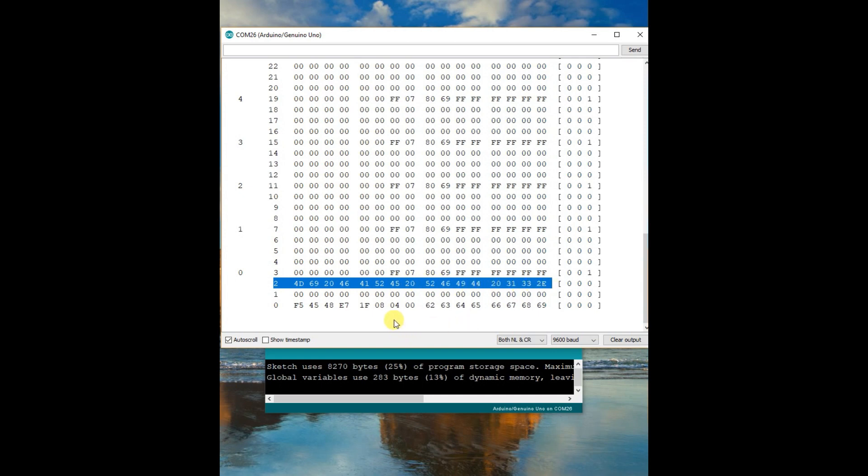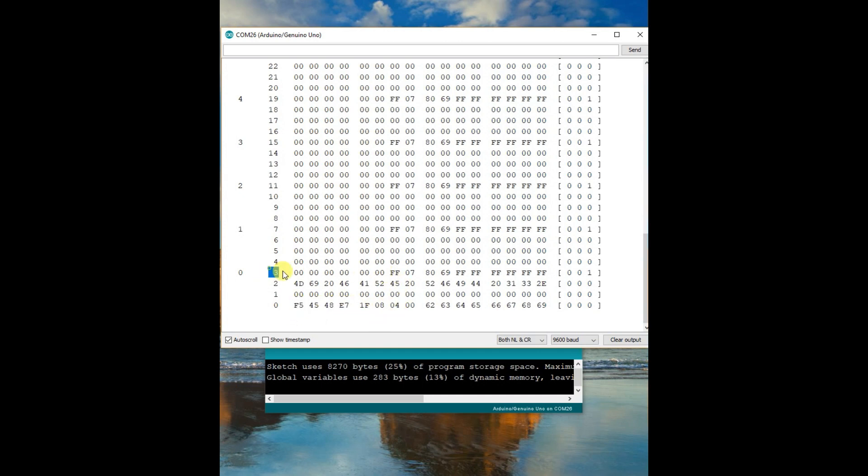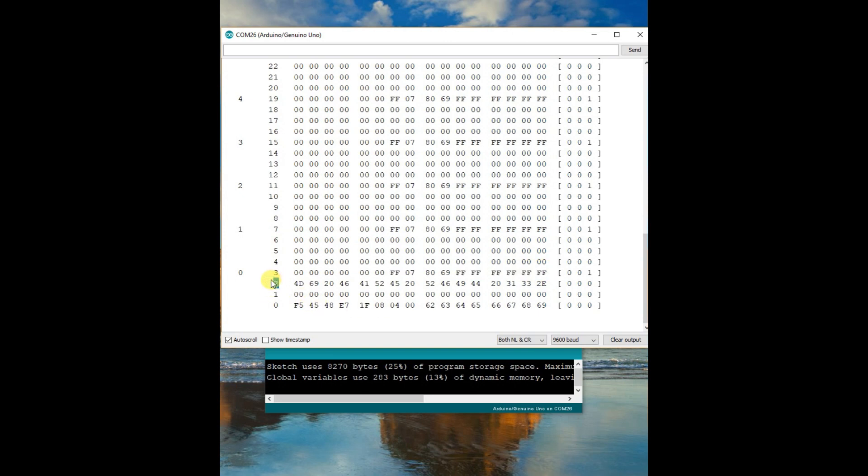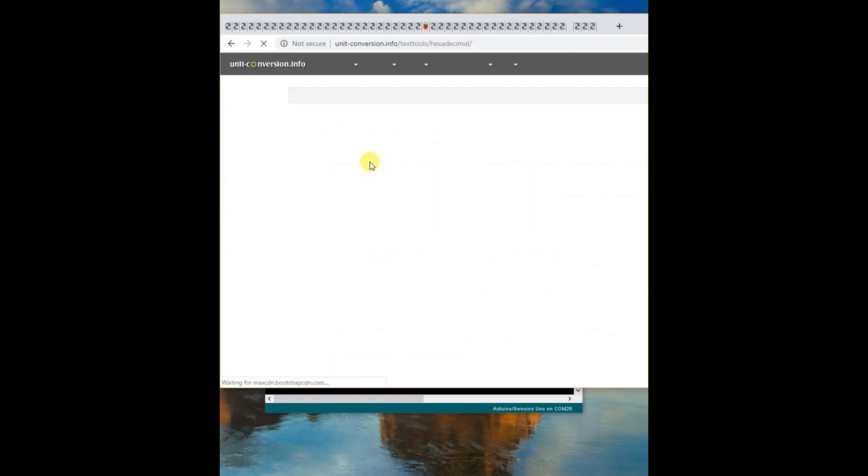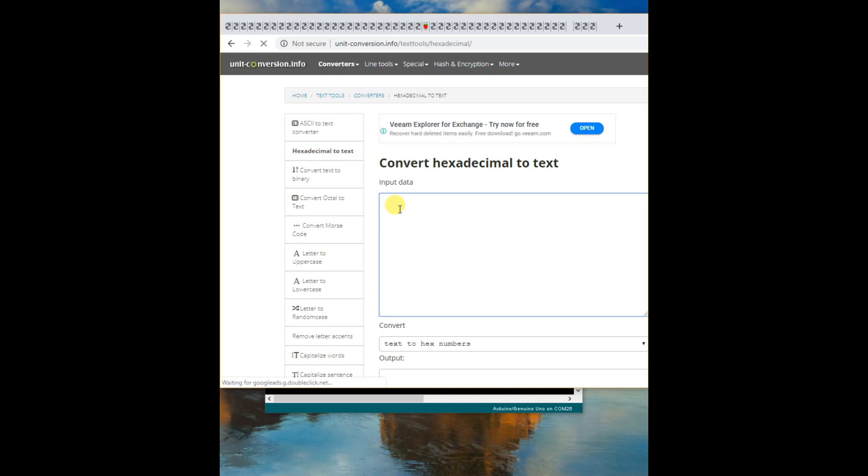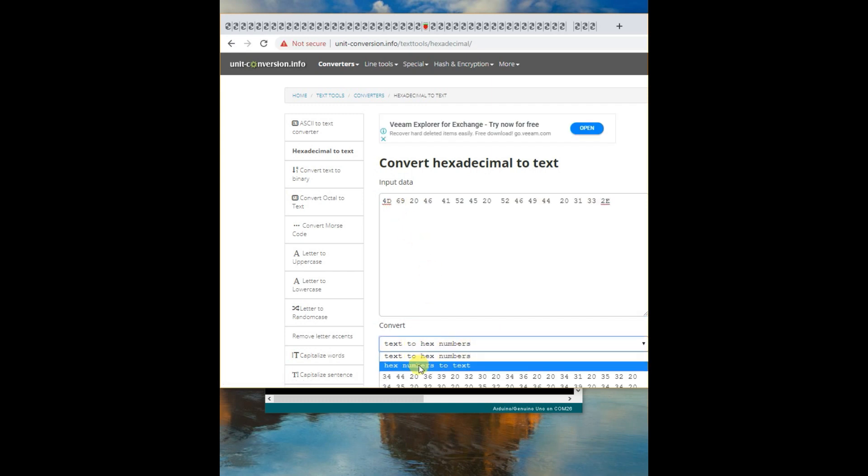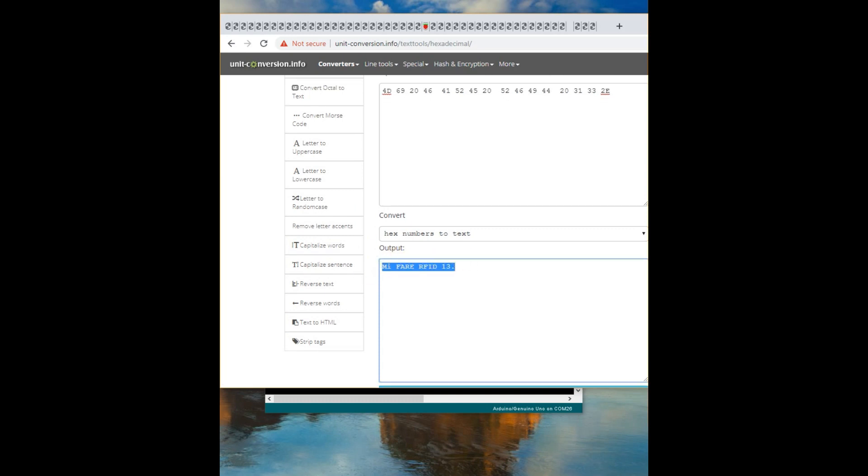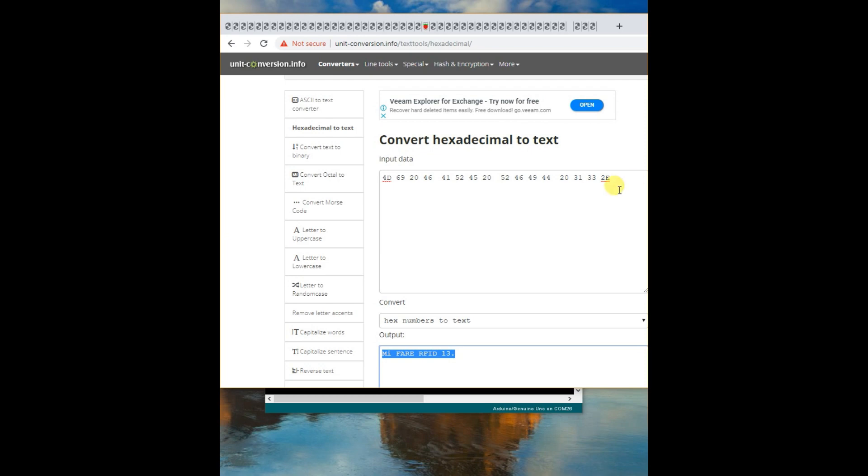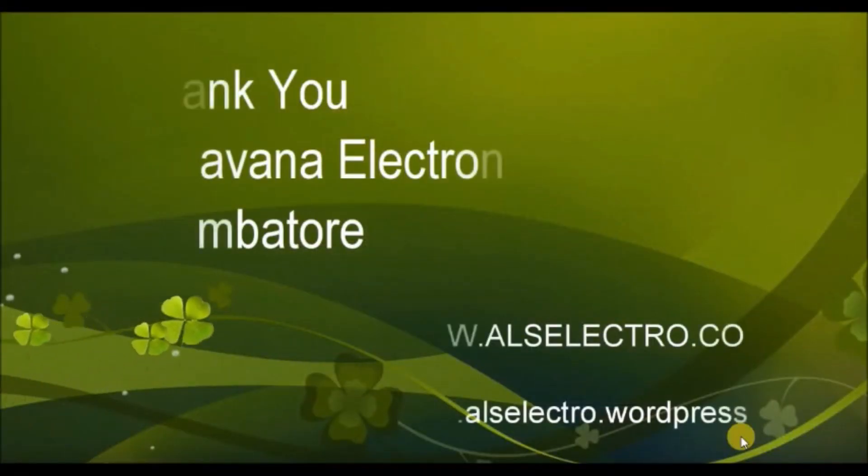And then open the online hex to text converter. Now copy this block 2 data, hex data, and then paste it here. Use Ctrl+C and Ctrl+V to paste, and then convert the data. Convert the hex code. You can see the correct data which we fed as a string. So like this we can write on tags. Thank you for watching.